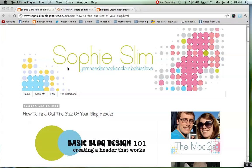Hello and welcome to Sophie Slim Basic Blog Design Series. Today in this video we are going to be showing you how to create a new blog header using a really simple basic website, and also we are going to be showing you how to upload that new header into your Blogger account.